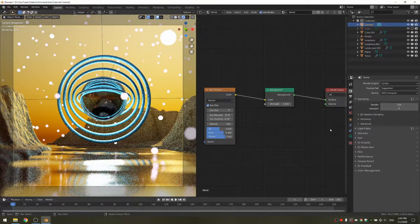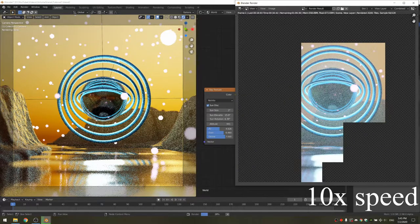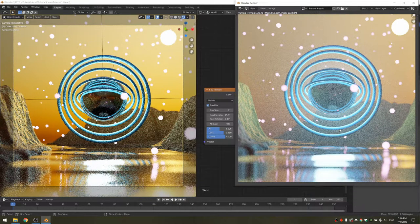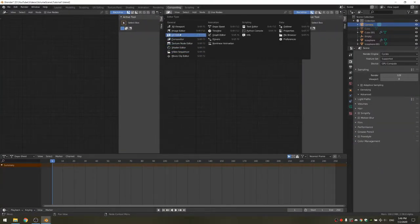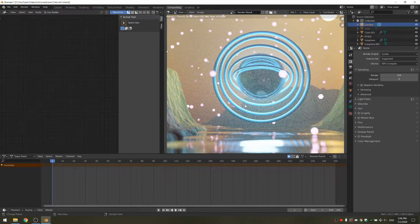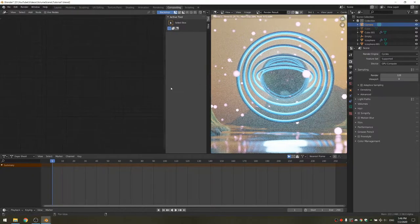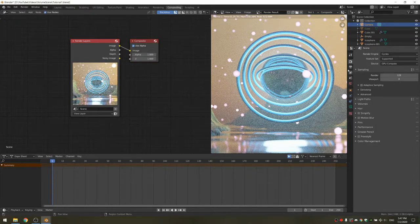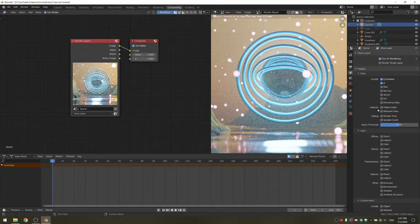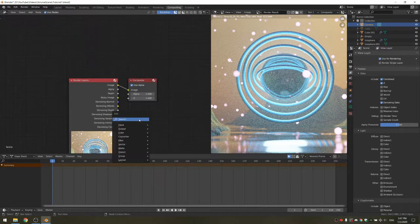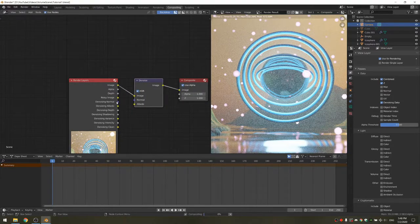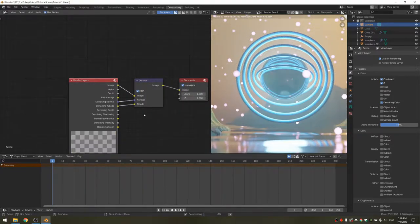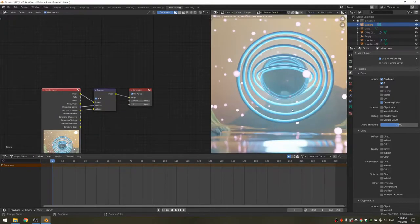I'm going to render the scene one more time so we can get our compositing ready. Now that the render is done, we can go on to the compositing. I'm going to drag out a new window, set it to the image editor, and view the render result. Now we can check use nodes. The first thing you're going to do is check the denoising data render pass, then add a denoising node. Plug the denoising normal into the normal and the denoising albedo into the albedo — this will denoise the render so we have a really clean image.